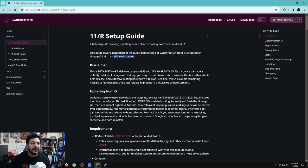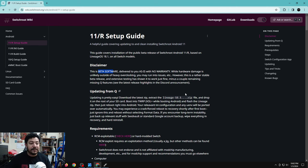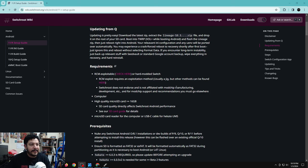The reason I went with Android 11R is because it works on all Switch models, including the Mariko and OLED versions. Even though it says this is beta software, it is working just fine. I've been testing it for about a week to make sure things run smoothly and to catch any errors. We're going to do the 11R setup guide instead of the 10Q.